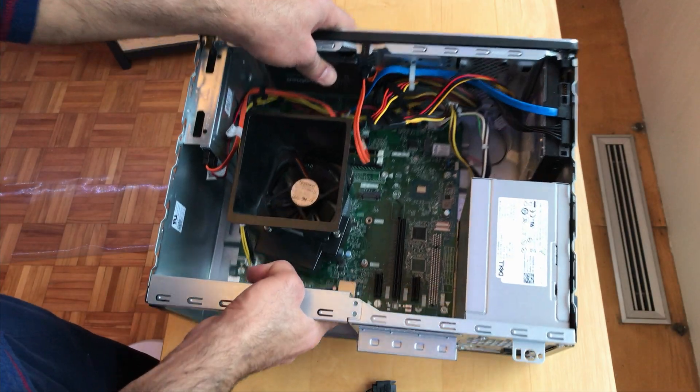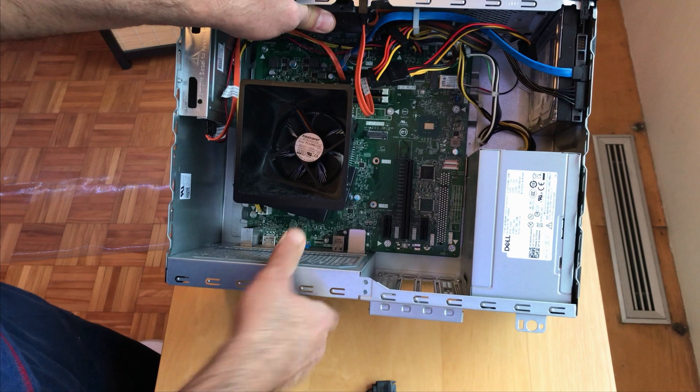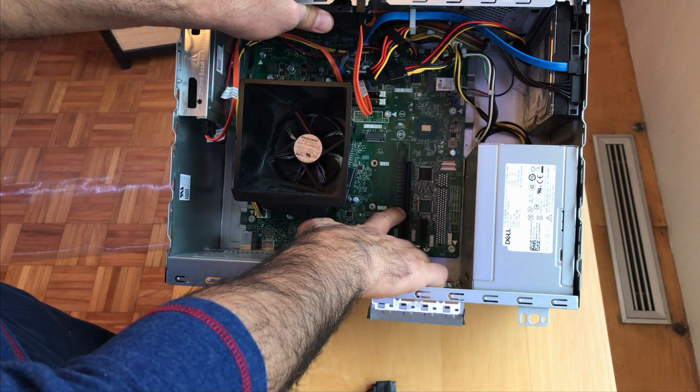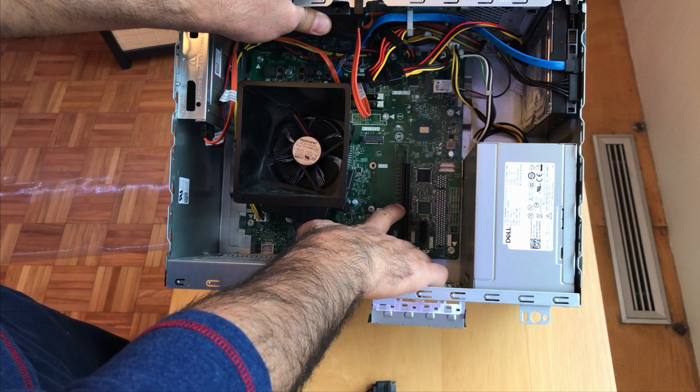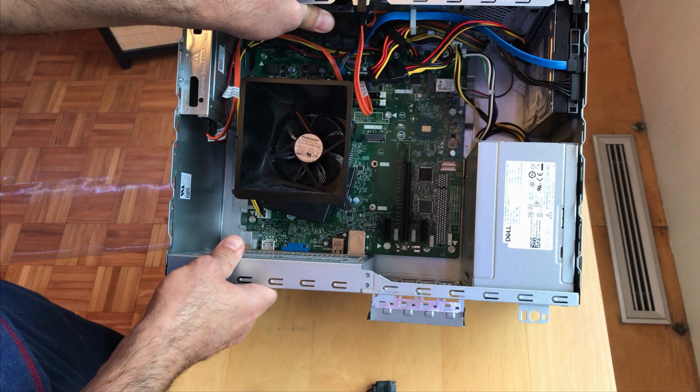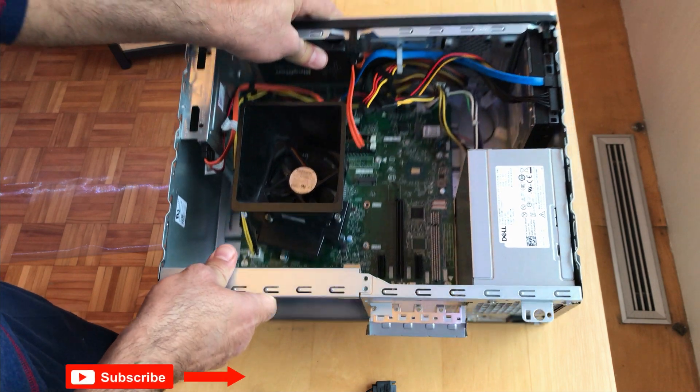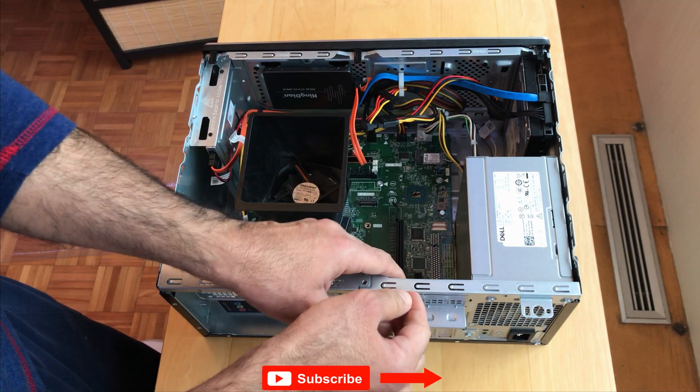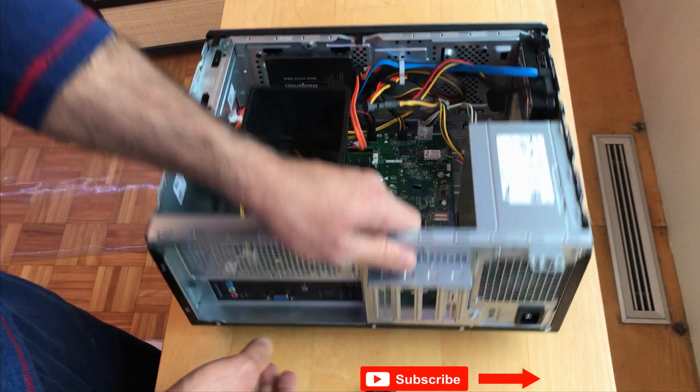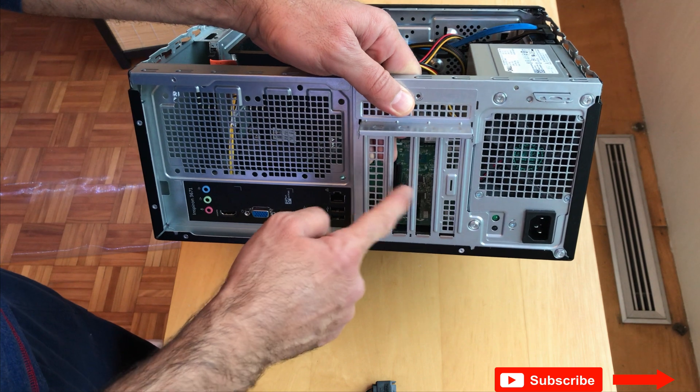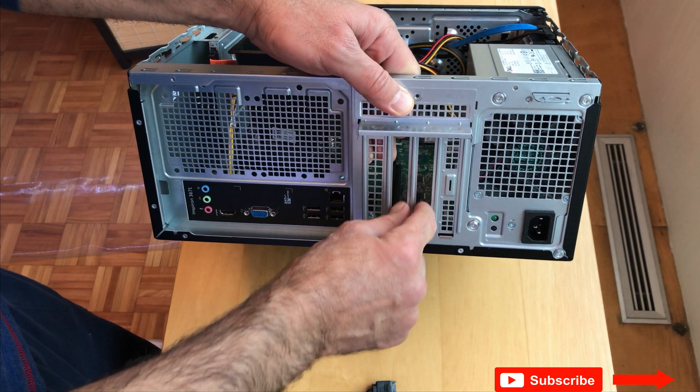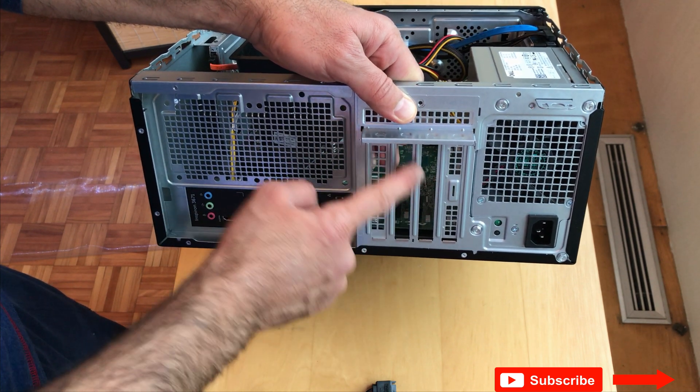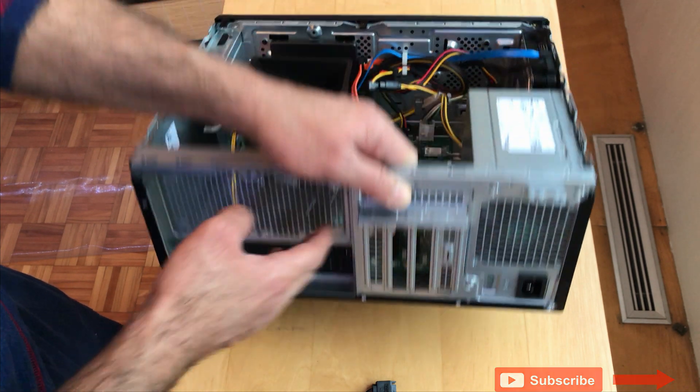The VGA card will be installed in this empty PCIe slot here. This is a 3.0 PCIe slot. As you see it needs two empty bays. So I removed the covering for these two empty bays.